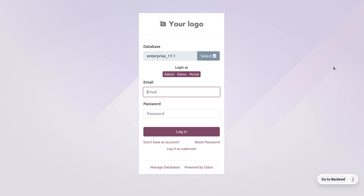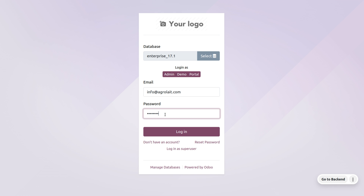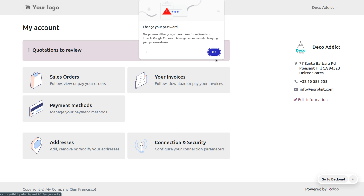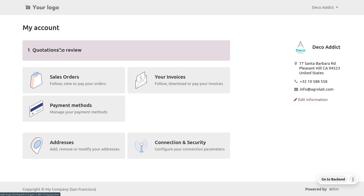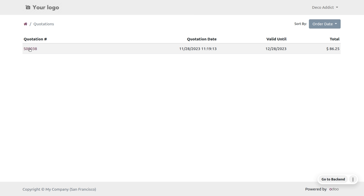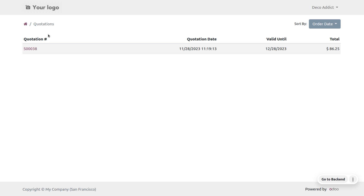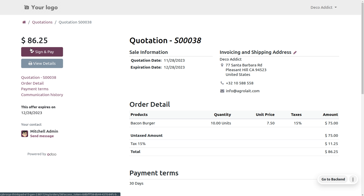Now log out from the admin and log in as the portal user. Provide the email and the password of the customer and log in. You can see there is one quotation to review. As you choose the quotation you will be able to find the total price along with the reference number, the date, and the valid until date which is the expiration date.